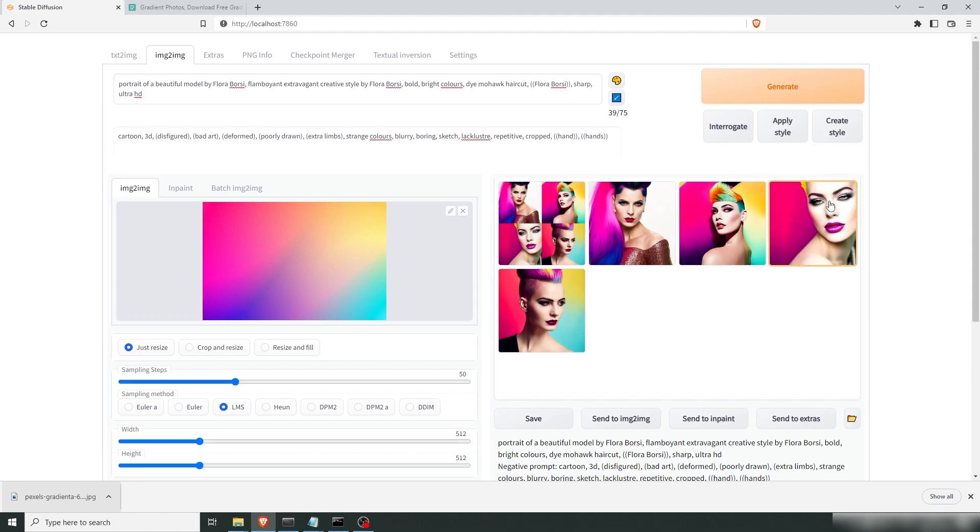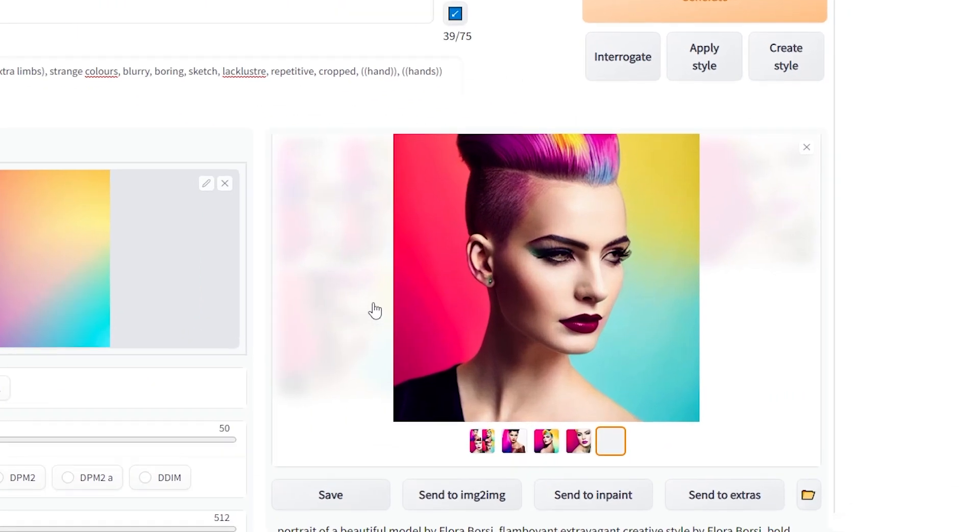This one has too much face in the image so we can't see a lot of the colors. This one's super cool as well because you get all of the background and some of the dye and the hair as well. So I think this one's super cool.